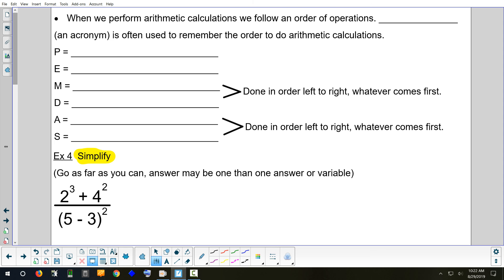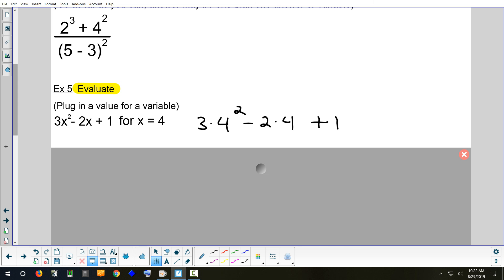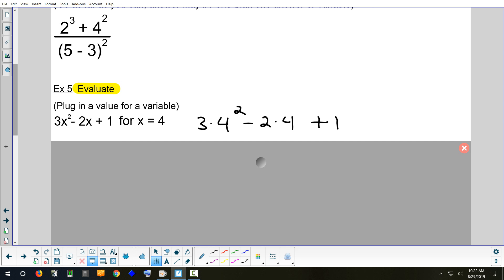This becomes a PEMDAS problem. You plugged in a value for the variable, now we go through the order of operations. Tristan, what's the first thing we do? Parentheses — do I have any parentheses there? No. Skip it if you don't have that step. Now we go to the E in PEMDAS — Olivia, what's the E? Exponents. Do we have any exponents? Yes, on the four. So in this step, that's the only thing that's going to change.